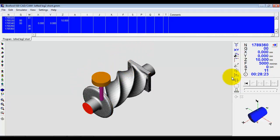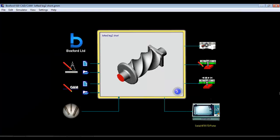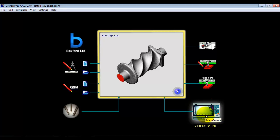So once the simulation is complete, the manufacture icon is highlighted, and we're connected to a machine, we could go straight to manufacture.